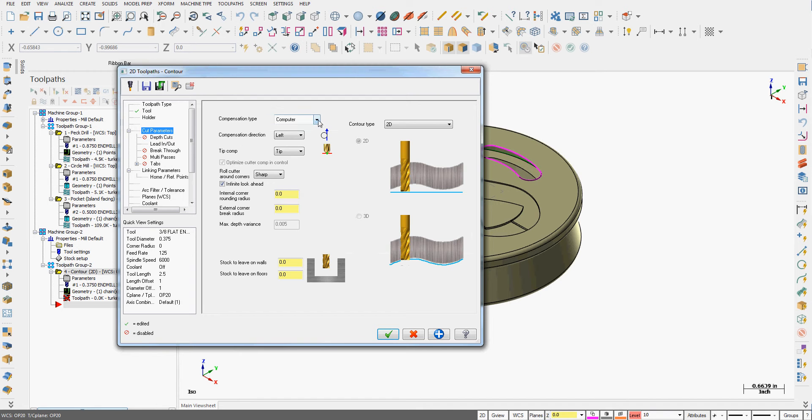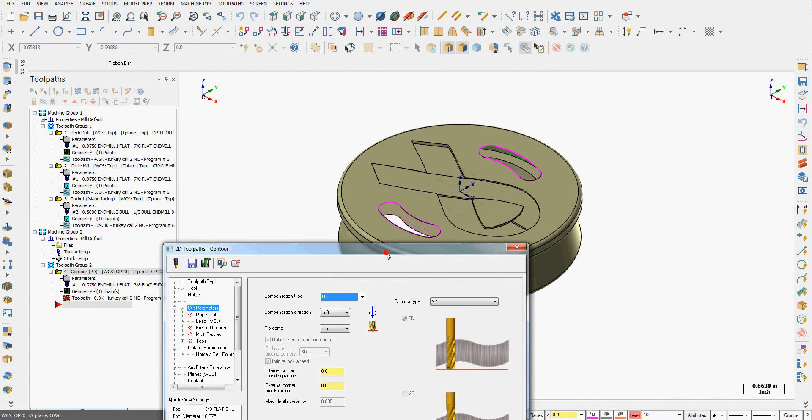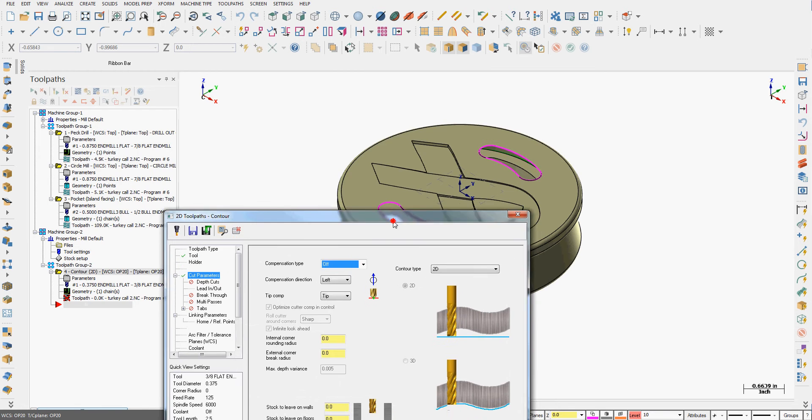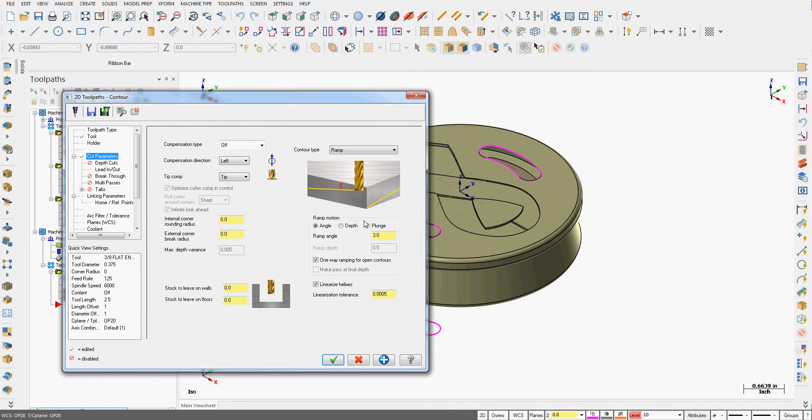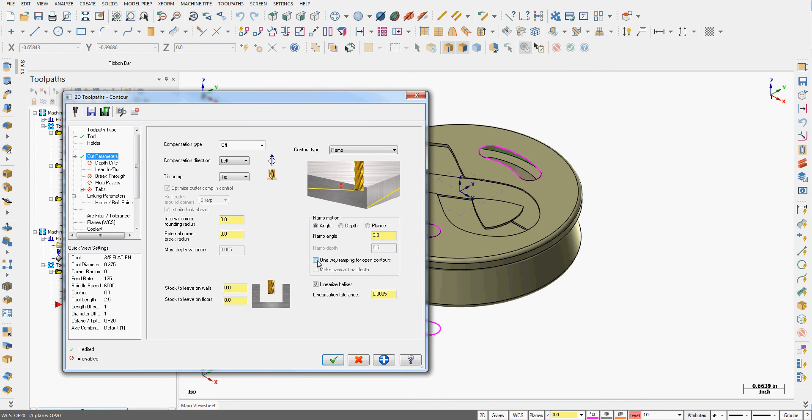Next in my cut parameters I need to shut the compensation type 2 off so the center of the tool follows the geometry I chained and the contour type is ramp. So I have the choice here to set the angle to ramp in or a depth each time or tell it to plunge. I'm just going to leave the ramp angle at 3 degrees. I'm going to uncheck one way ramping that will allow it to zigzag back and forth. The rest of these settings are good.